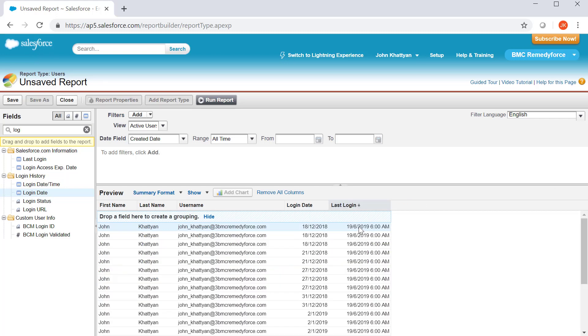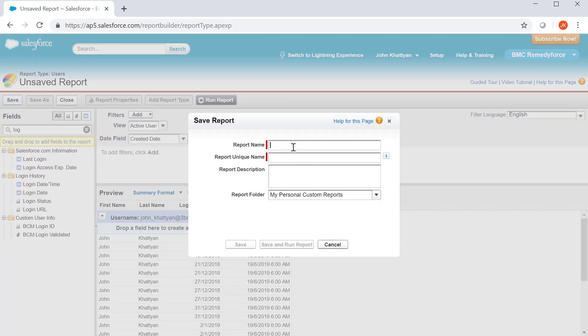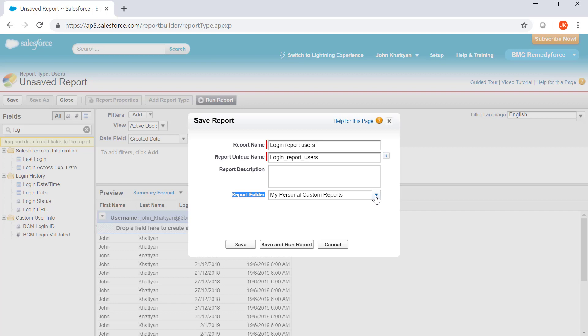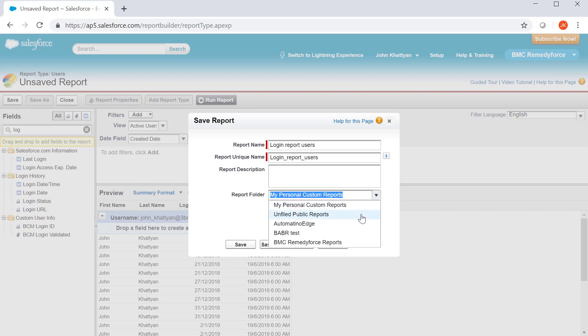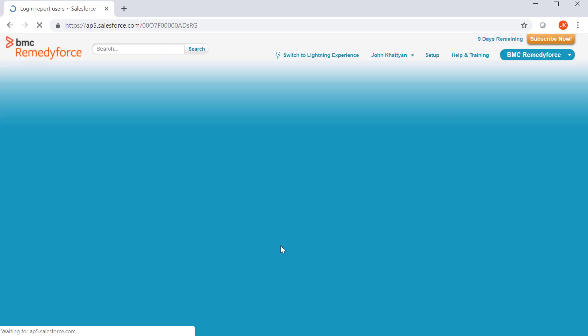Now, I am going to summarize the field by the username and then click on save and keep the name. And then select the report folder. You can save in a personal folder or a public folder or a customized one. I am going to save the report in a public report. Save and run.